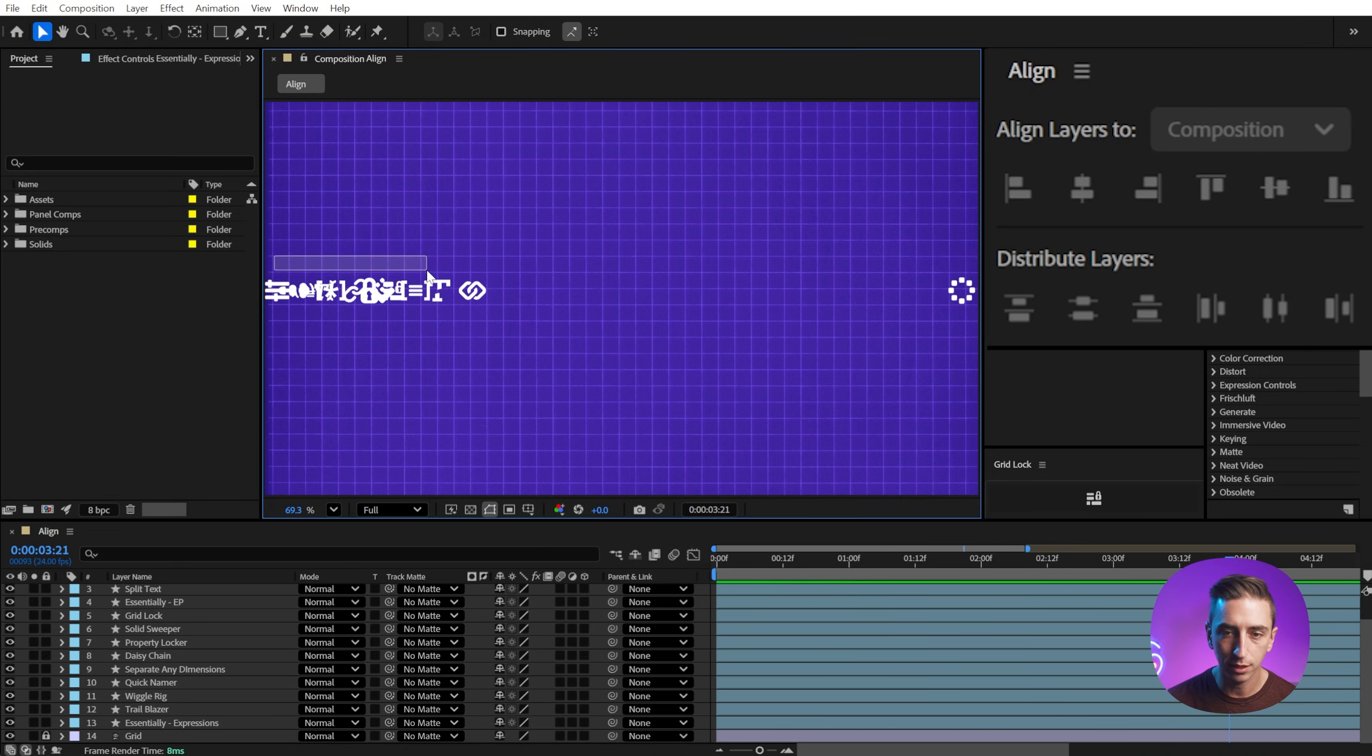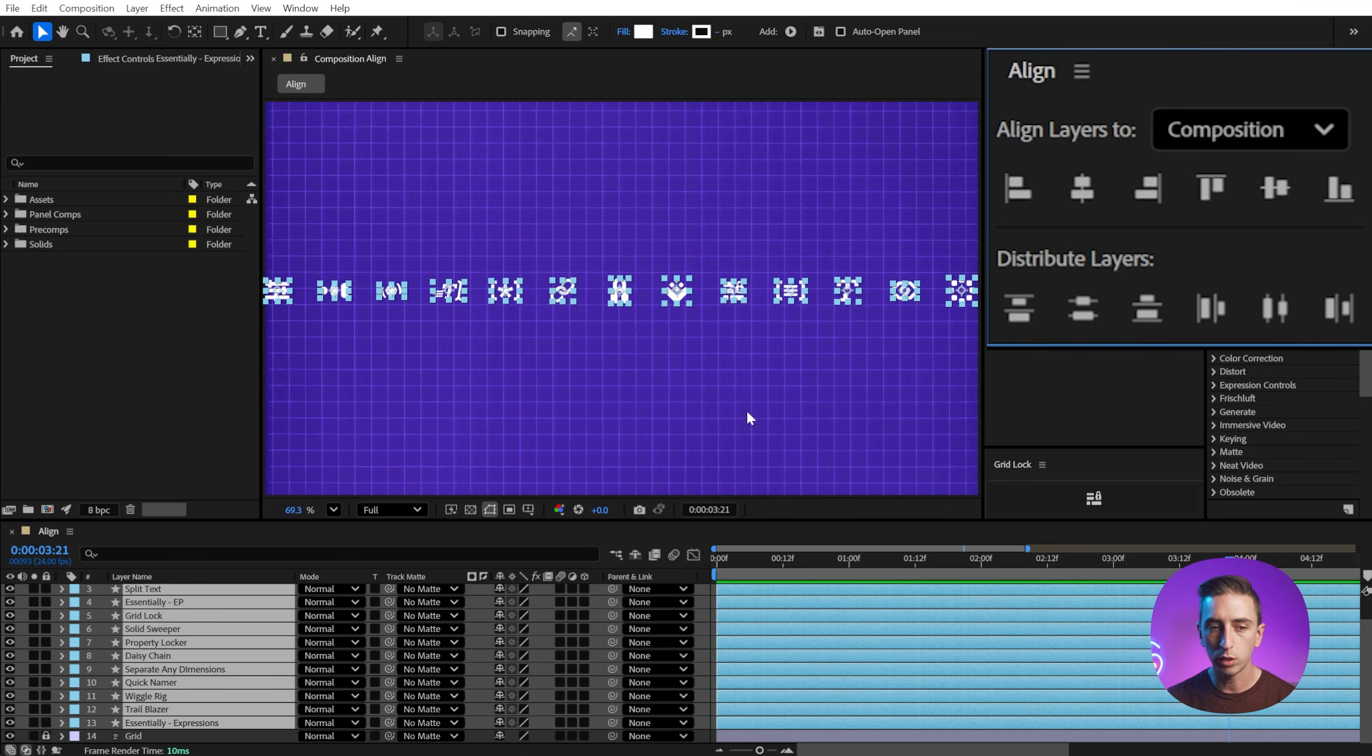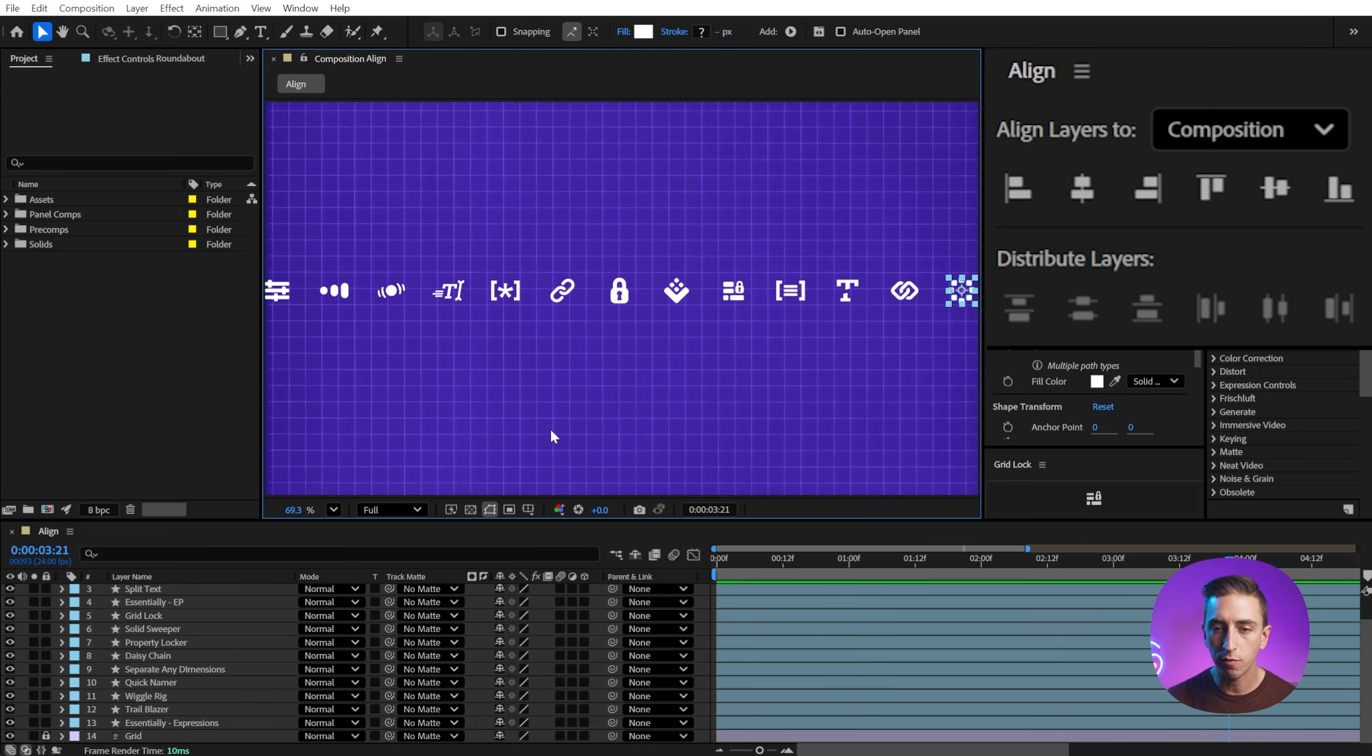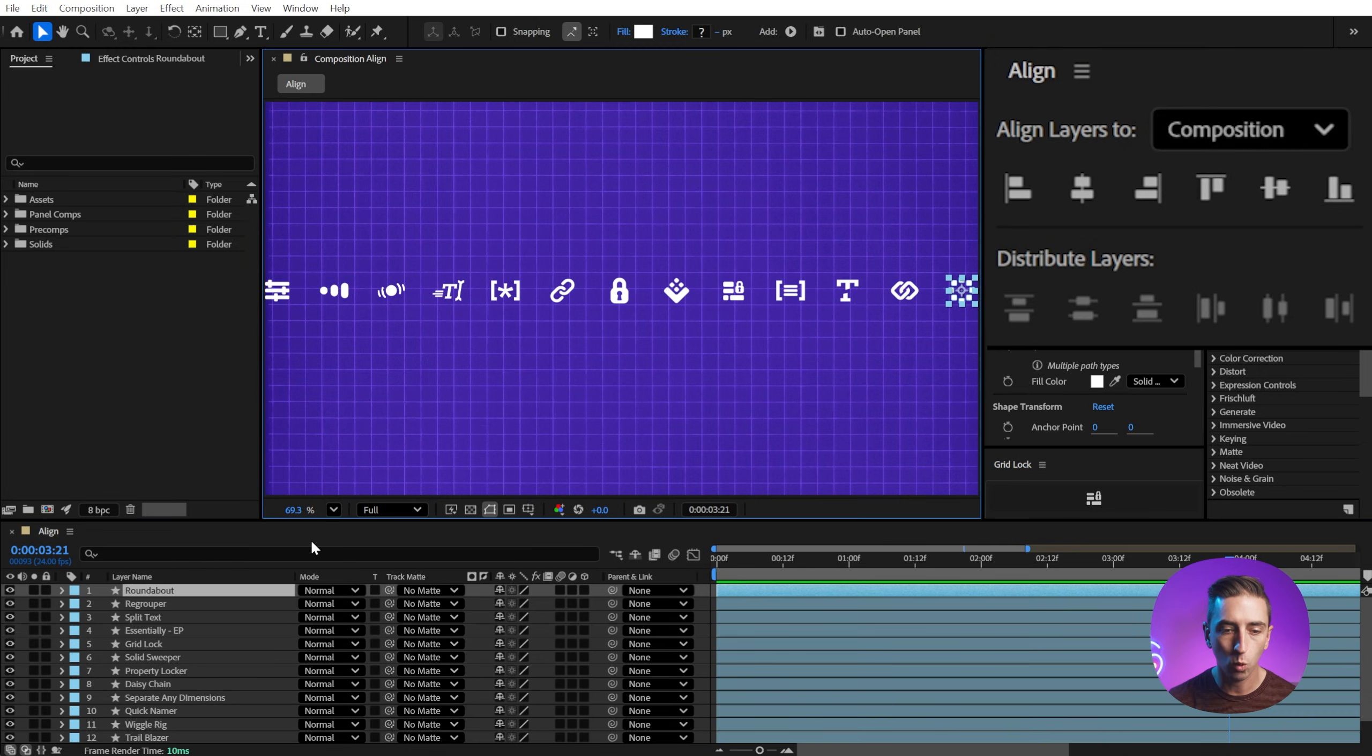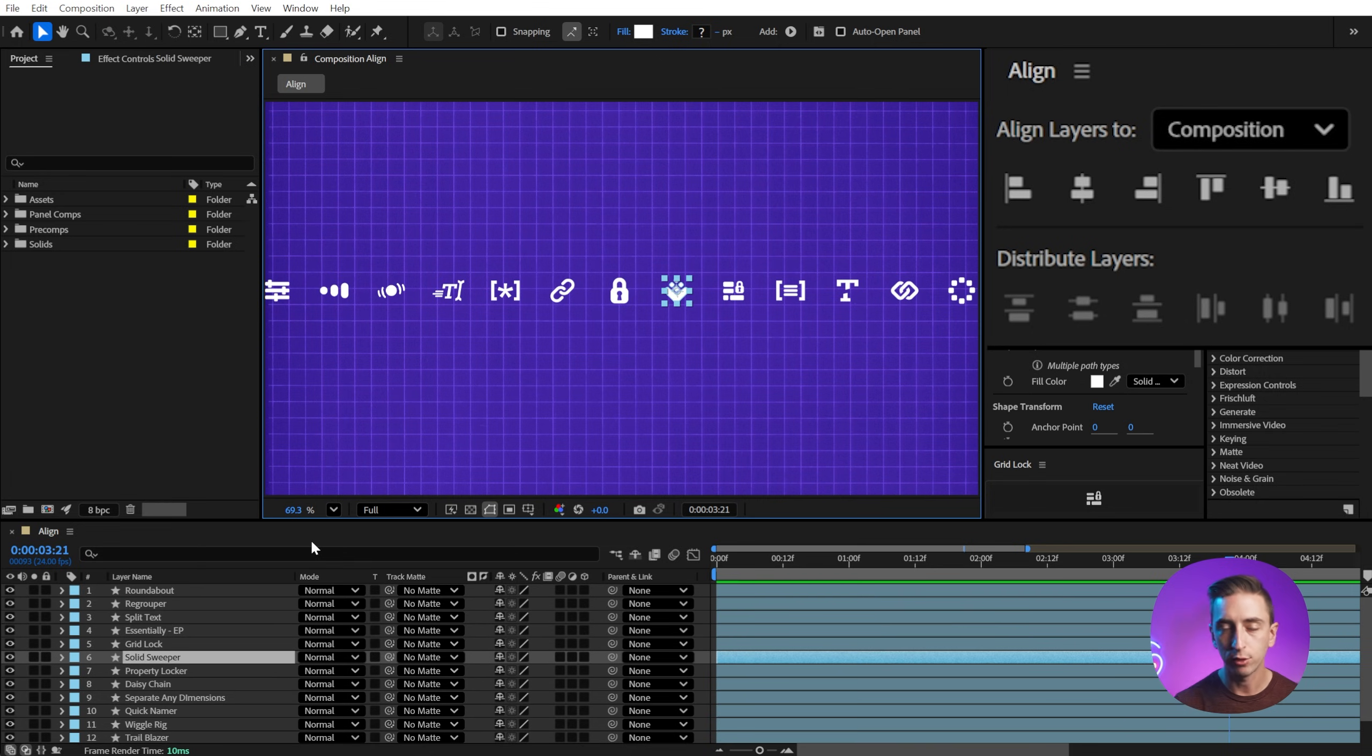So I'm gonna select all of these again, distribute, and now we've got layer one, two, three, four, five, all the way down the line. It's preserved the order that I wanted.